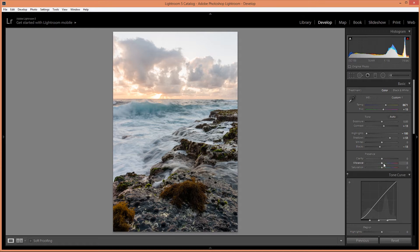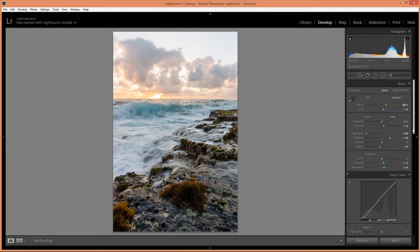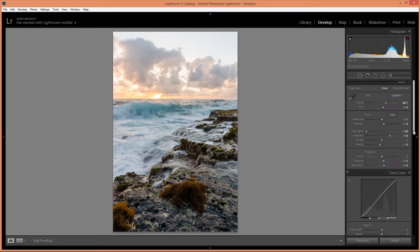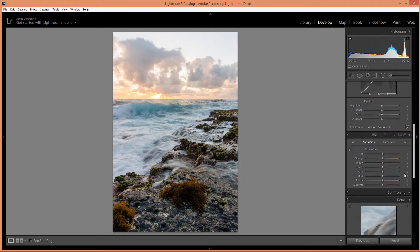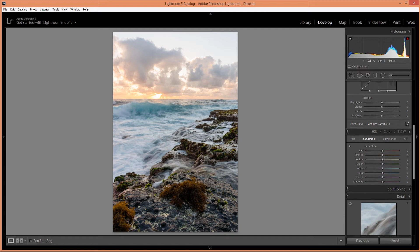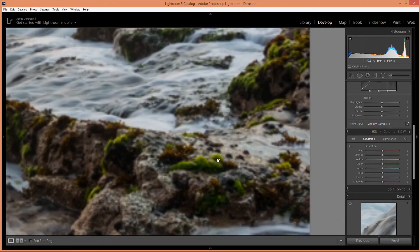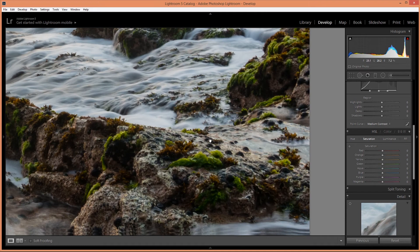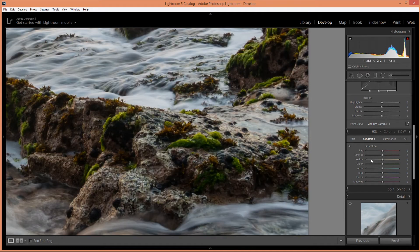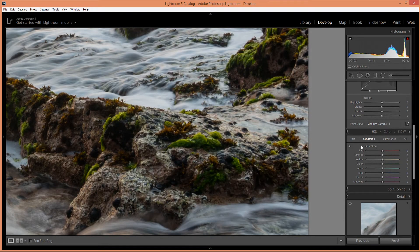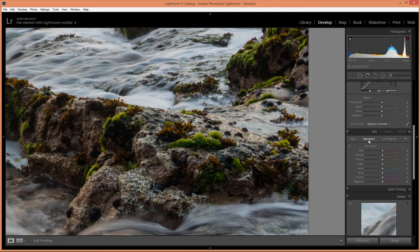Alright, I'm going to also increase the vibrance and saturation a little bit to bring out that color. And then these greens are a little bit too bright for me, too saturated, so I'm going to take those down in the hue saturation adjustment and take down that green.